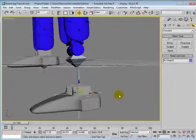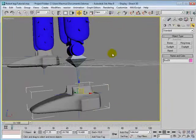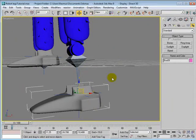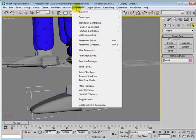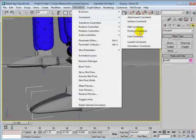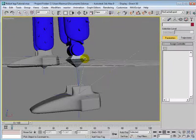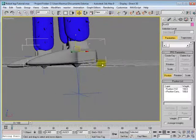Simply select the foot and put a position constraint to this last bone here. So go to Animation, Constraint, Position Constraint, and select this last bone.